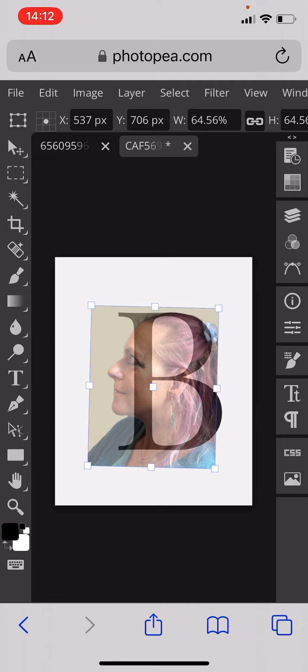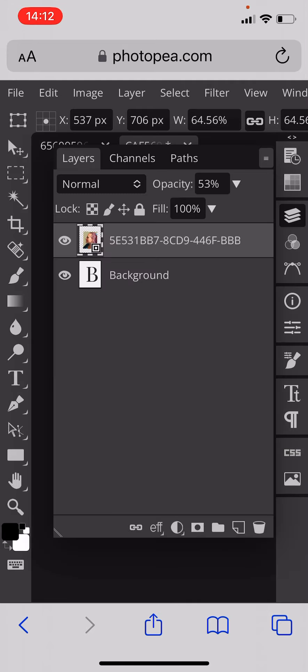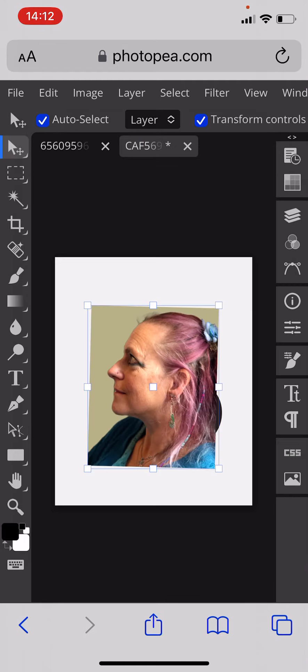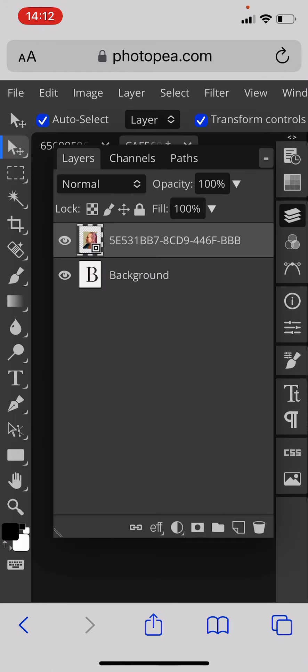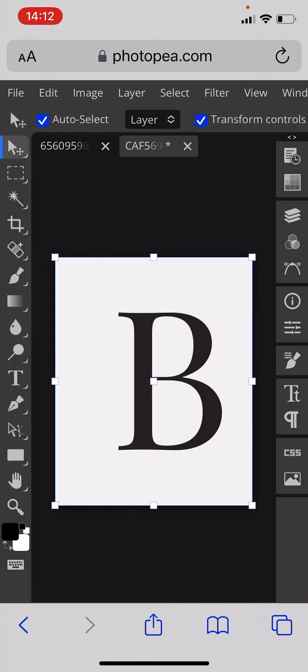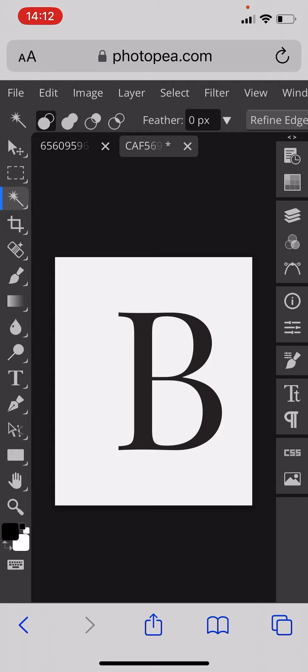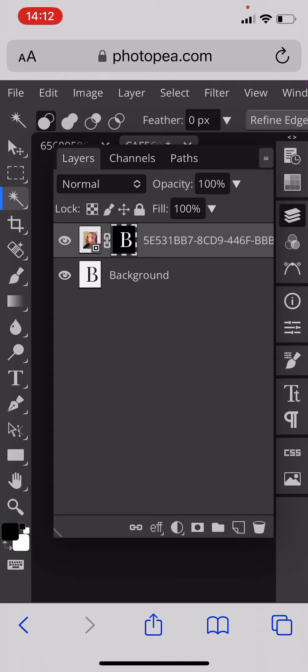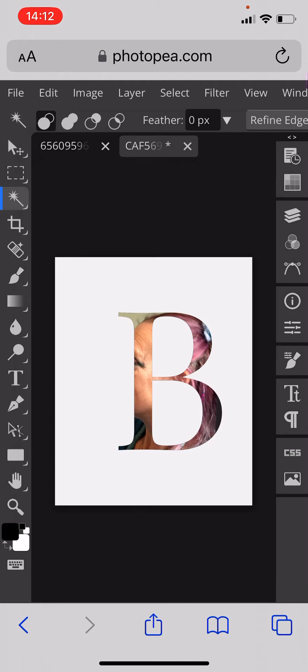Once you're happy with your selection you go back and make it not see-through anymore and then you hide the layer. You then go to the layer with the letter on it. You click the magic wand tool, you click inside the letter so you've got a flashing line. You then go to your layer with the face. You open it so you can see it and you add a layer mask so you can see you've got the cutout face.